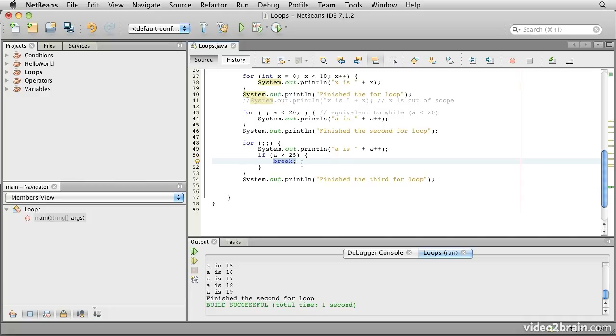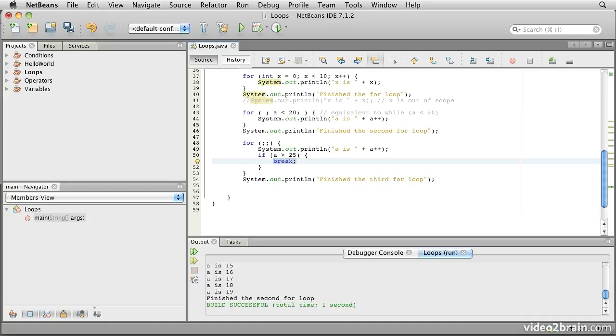So this time we know that a was previously left as 20 from the preceding loop, so we'll count another five times, and when a is greater than 25 after we've printed out 25, then we will jump out of the loop and say finish the third for loop.